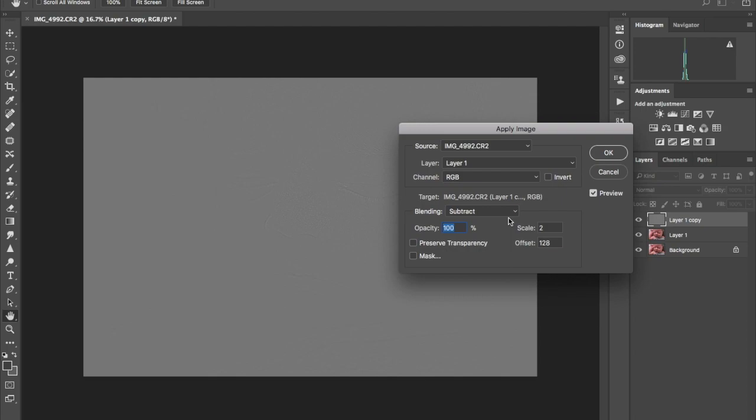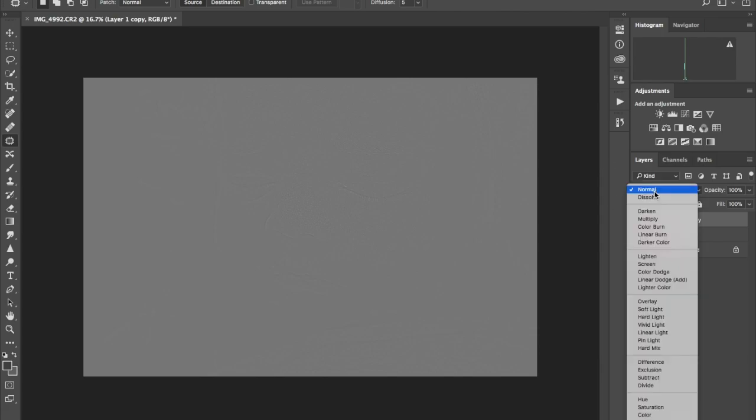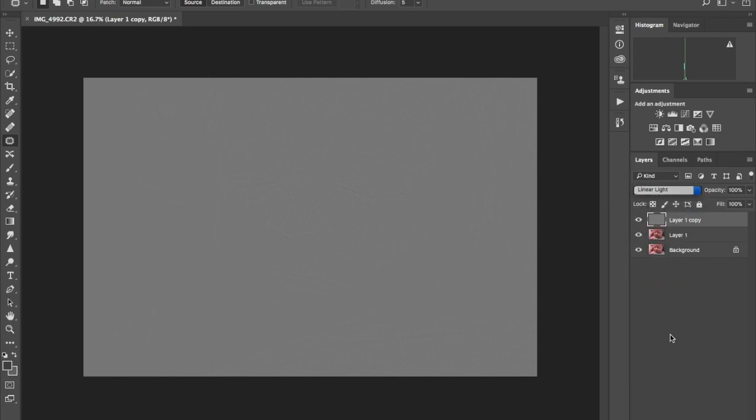You can tell here that I can see the actual lines, I can see things like that, which is great because that's our skin texture. The scale here and offset are two to one twenty-eight. Just click okay.